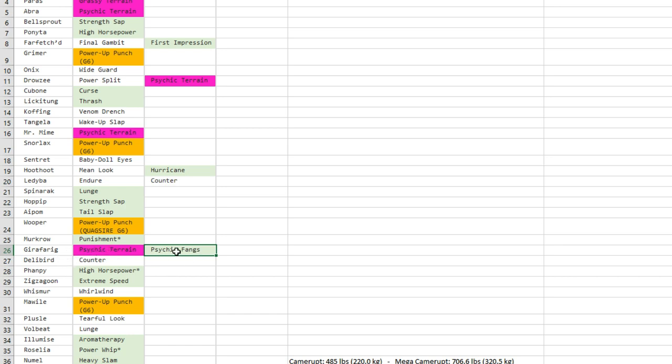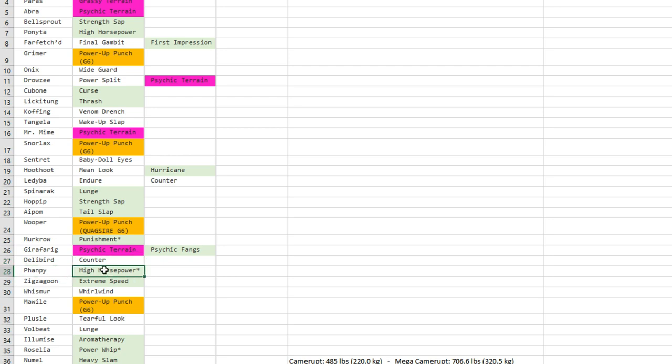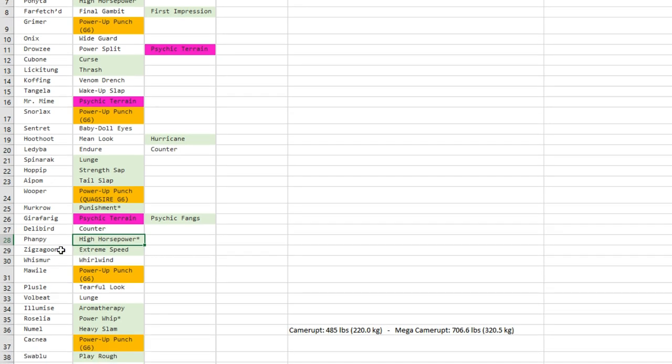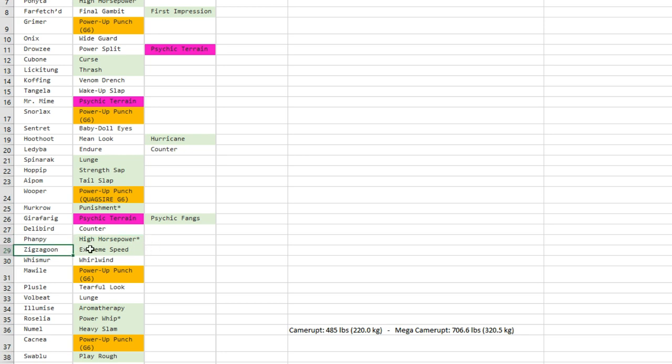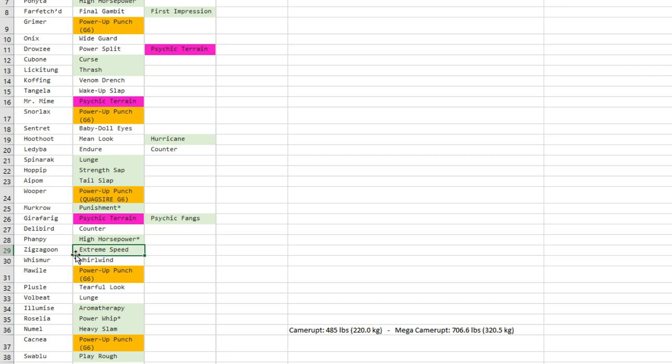Maybe running a physical set with Psychic Fangs instead of Zen Headbutt, which I think it gets, can be more useful because it breaks screens. Phanpy—High Horsepower, not that useful in my opinion because it's got Earthquake which is better, but maybe just for the fun of having a new move maybe you could breed that, for lower levels whatever.